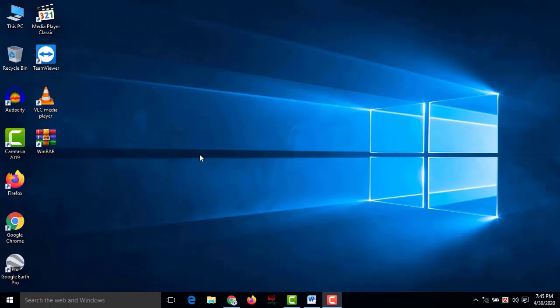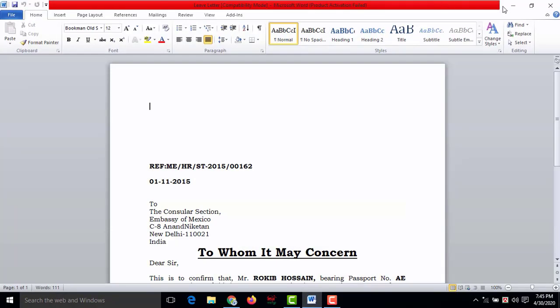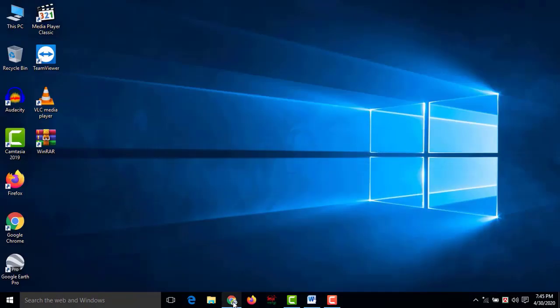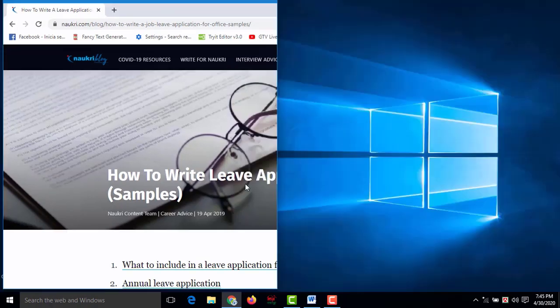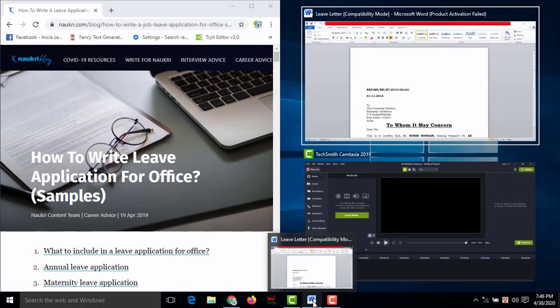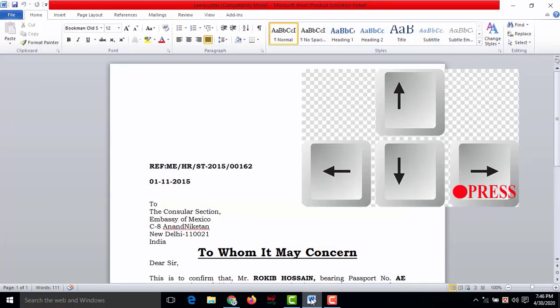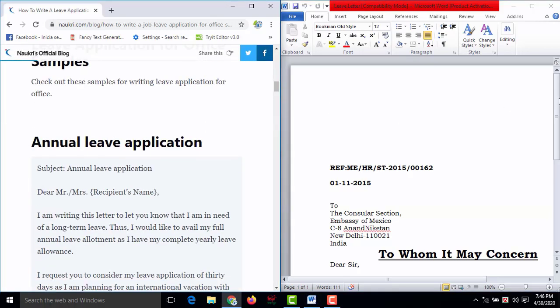Number six: split desktop. Sometimes you need to compare two files or assignments side by side. Select the first window and press Windows+Left Arrow, then select the second window and press Windows+Right Arrow. You can now see both files on the desktop at the same time and compare them.